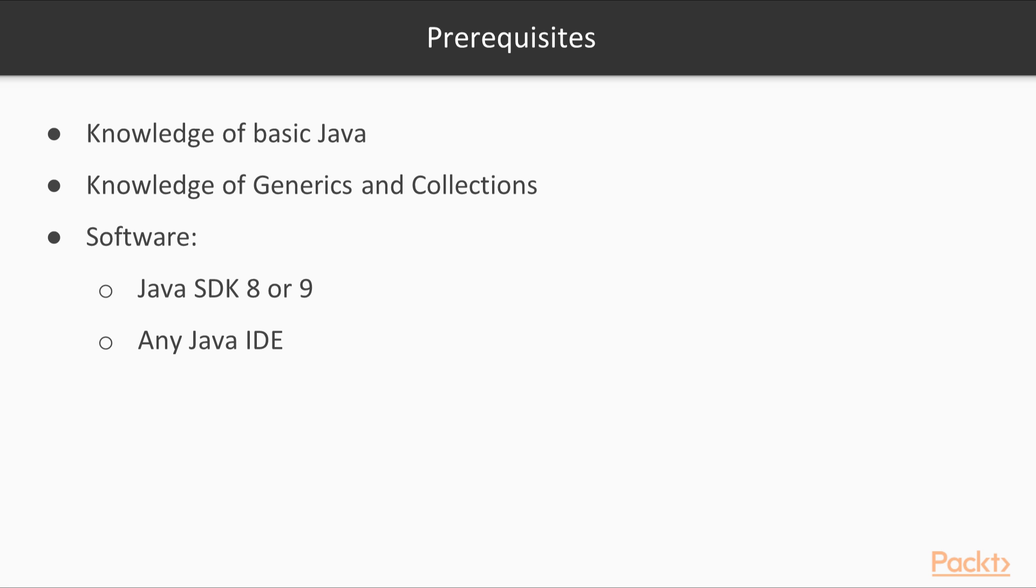Regarding software, you just need to have an up-to-date Java SDK, at least version 8. And of course, you'll most likely want to use a modern Java IDE, such as Eclipse, NetBeans, or IntelliJ.